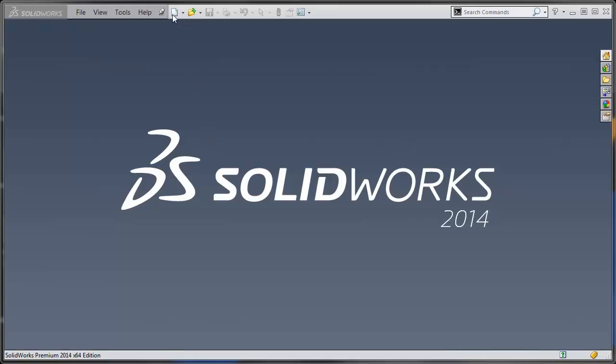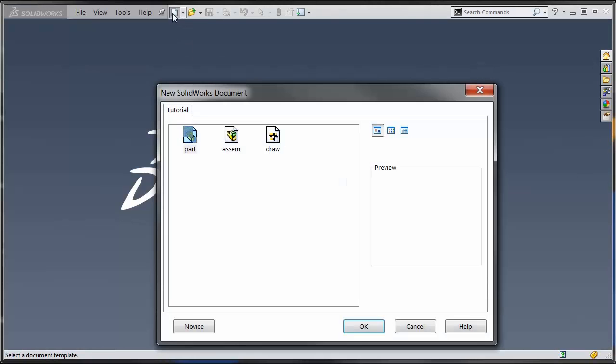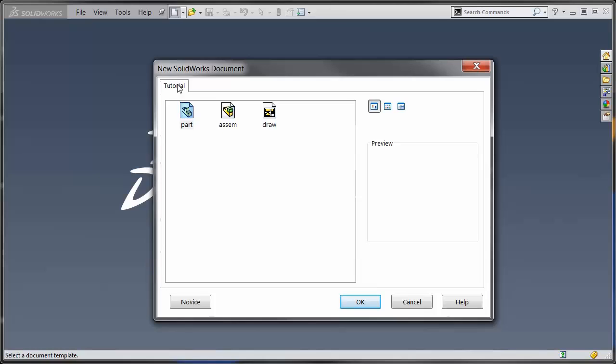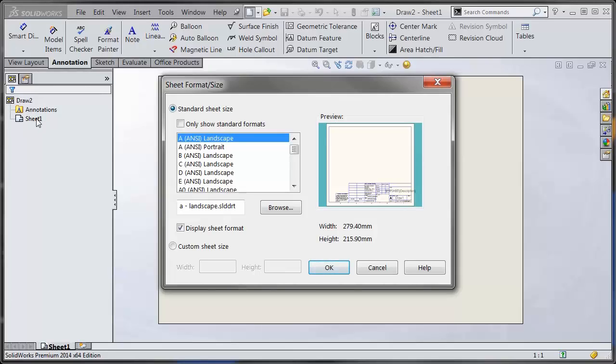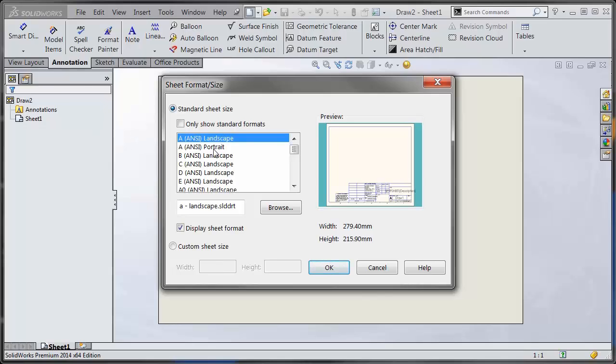First, I'm going to go to New, and you can see these are just the default tutorial templates. I'm going to pick a drawing template, and right away it asks for a sheet format file. The reason is this template doesn't have a sheet format linked in the first sheet. What's going to happen is as soon as you open it up, it's going to ask you to pick a sheet format file.